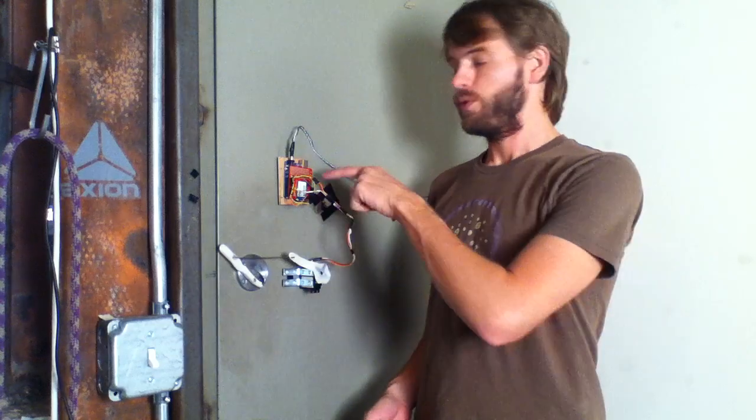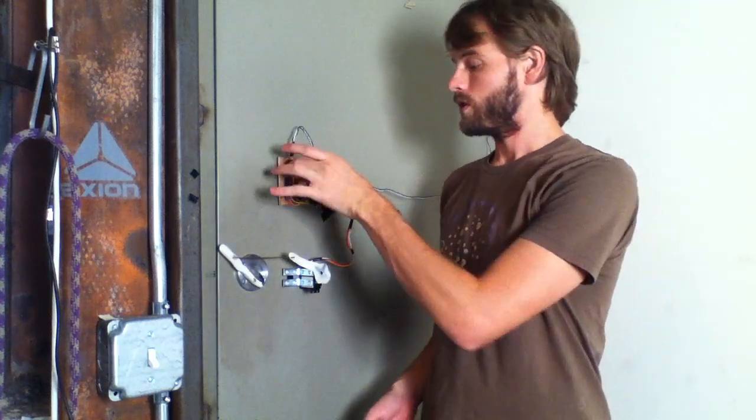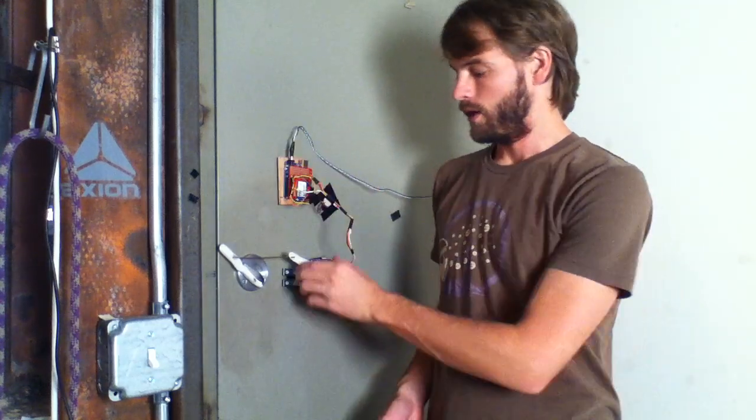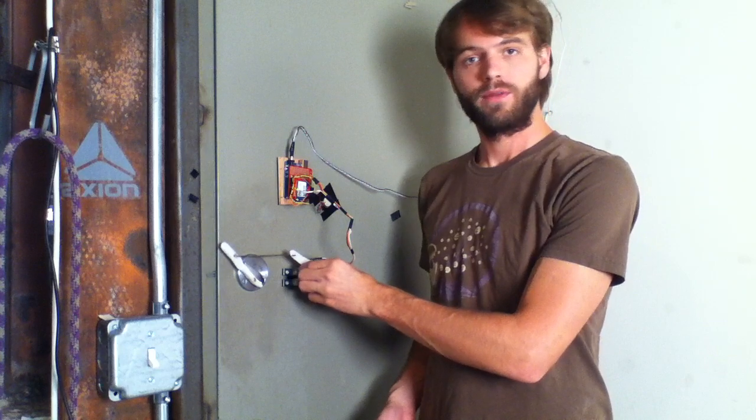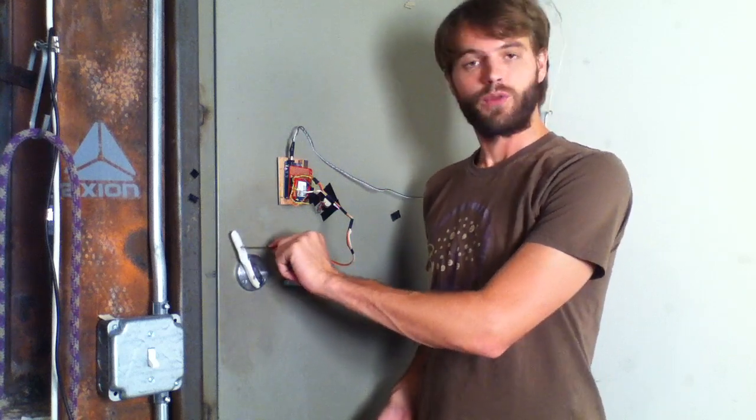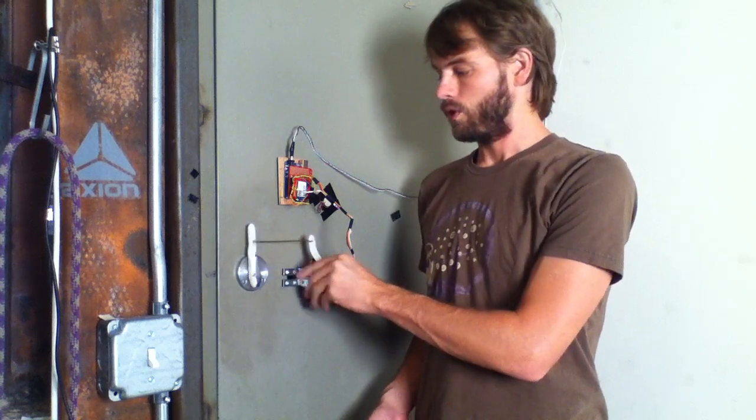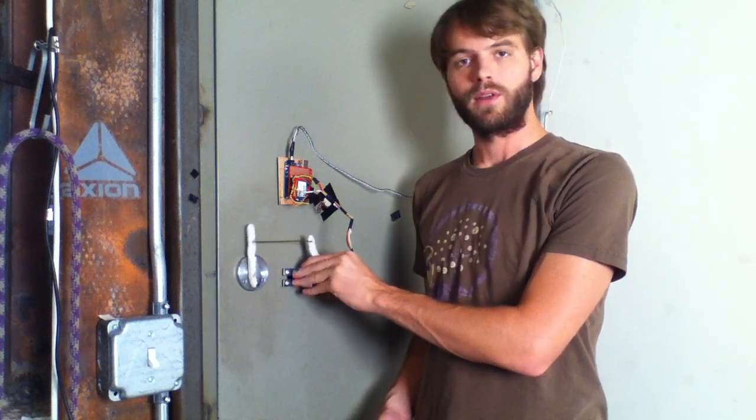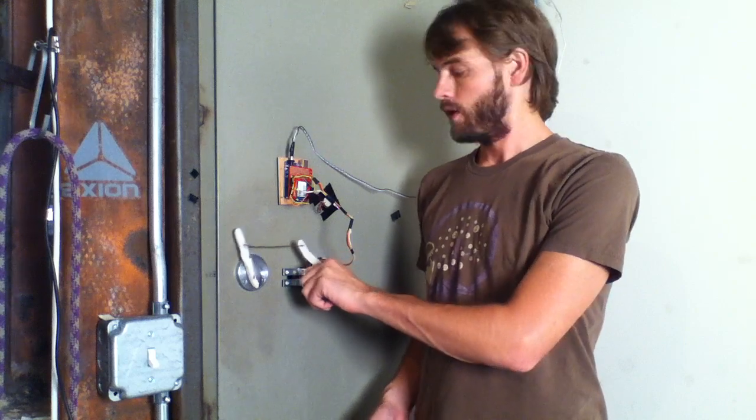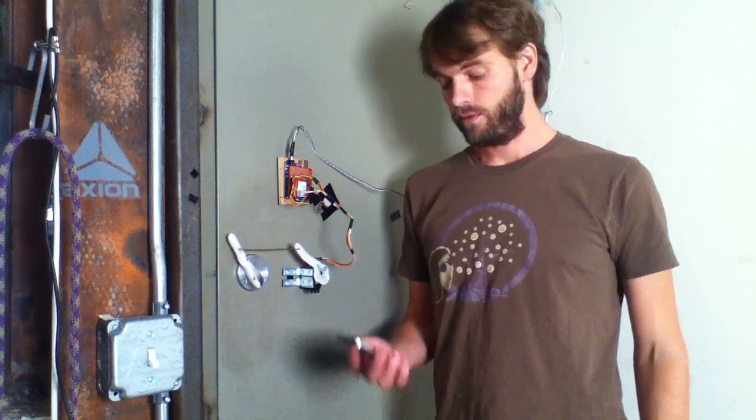It's pretty much just an Arduino with a Wi-Fi shield on top of it and a servo motor. I've just rigged up a little arm to connect to the lock here and let's try it out.